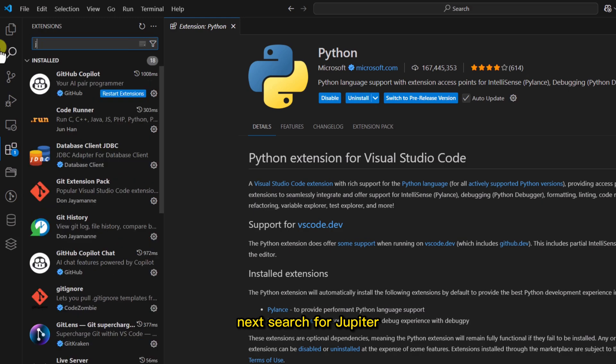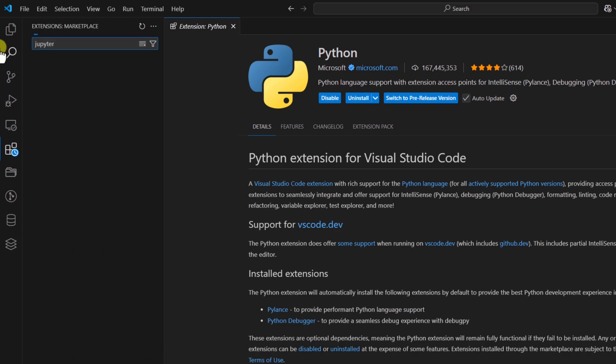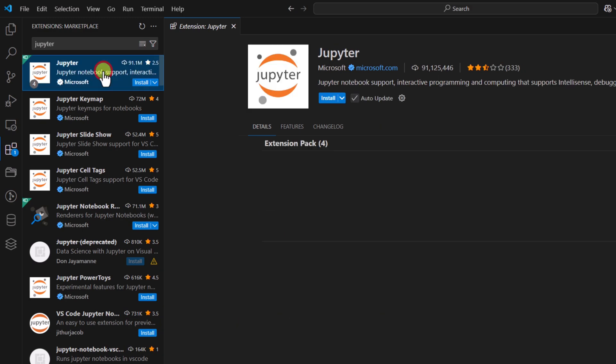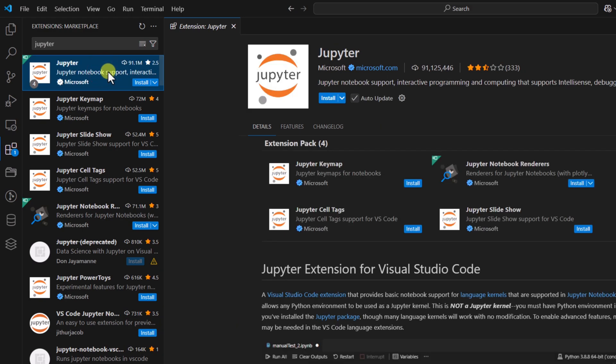Next, search for Jupyter. Click here and install it.